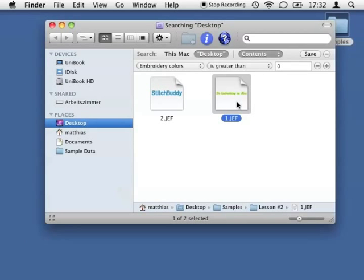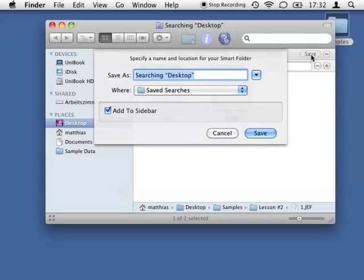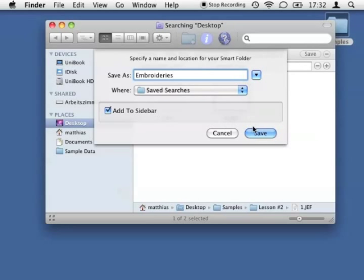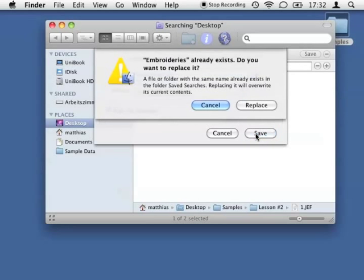To use my new search in the future, I just save it as a smart folder with the name Embroideries and let the Finder include it into its sidebar. This way I can easily define a search to show me all embroidery designs on my Mac.